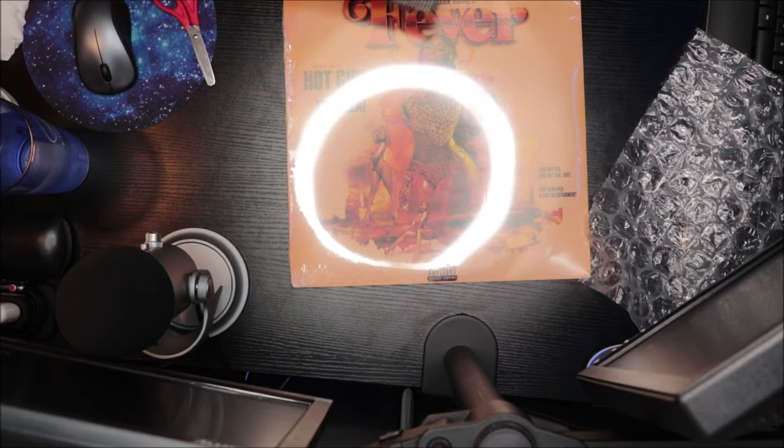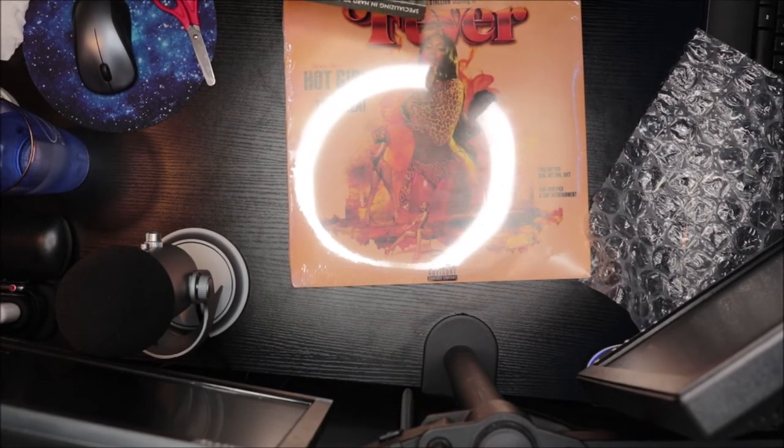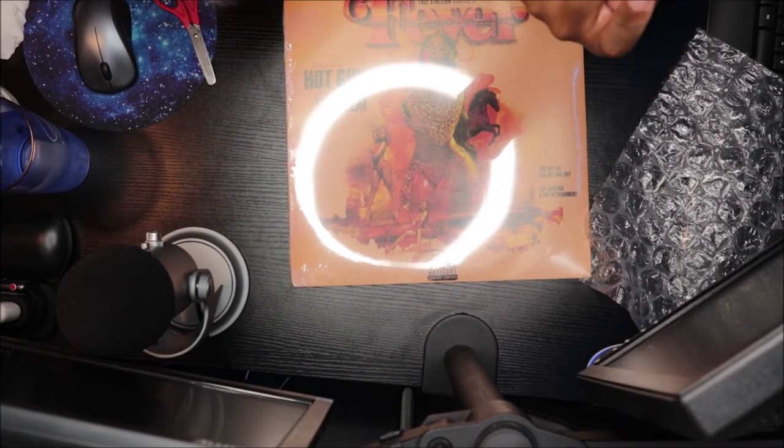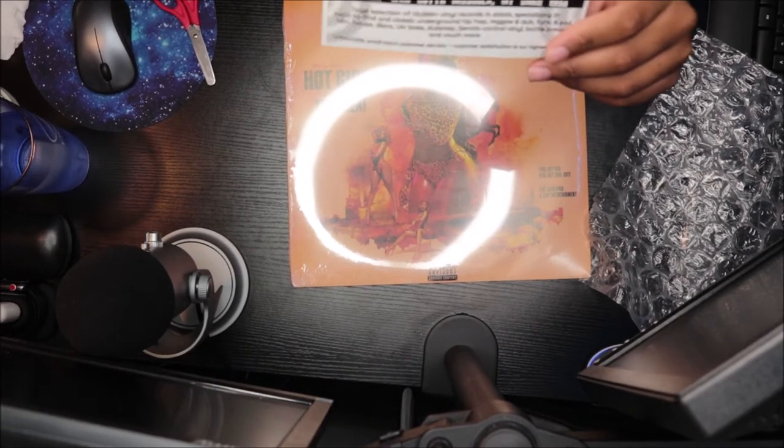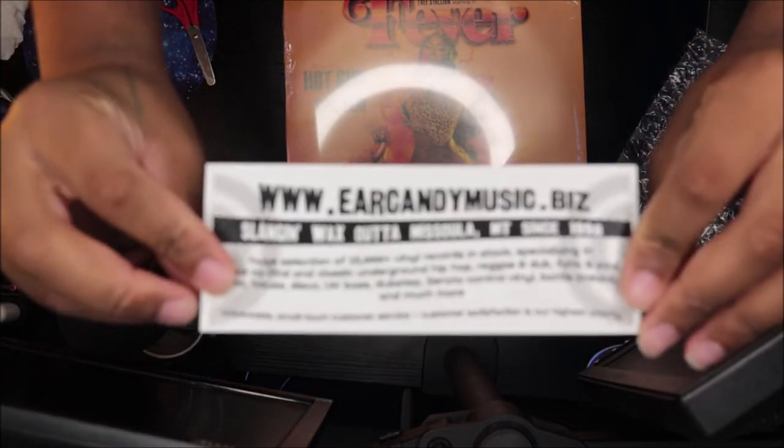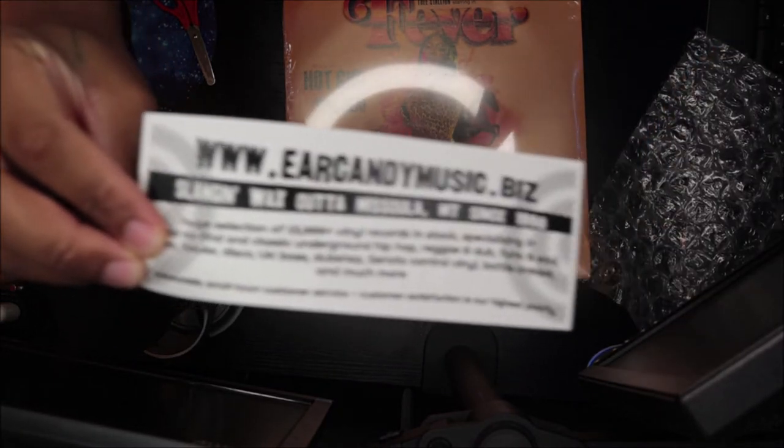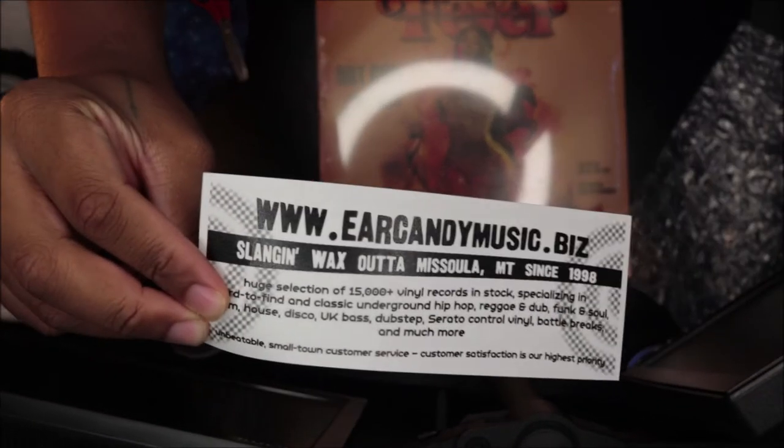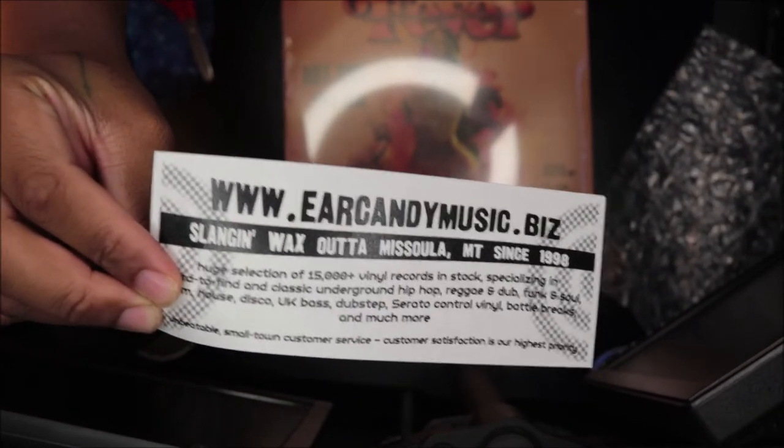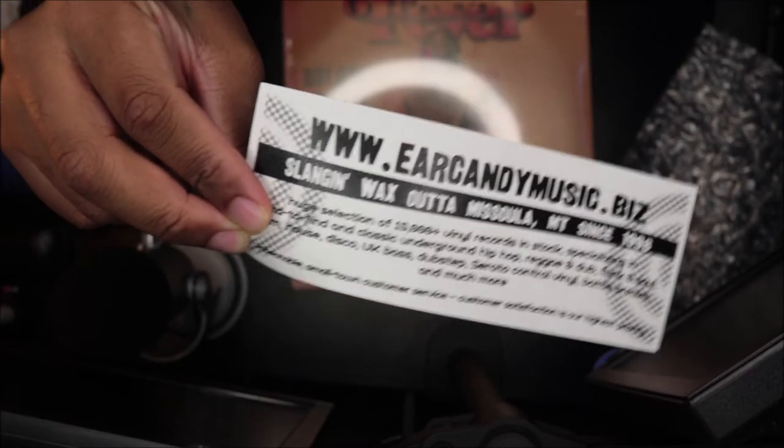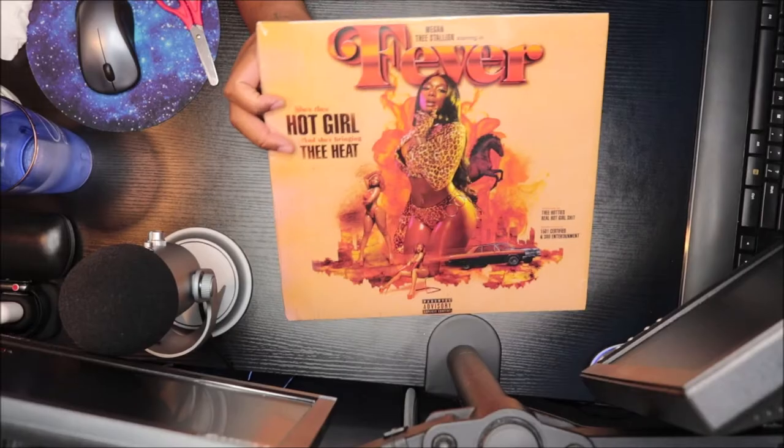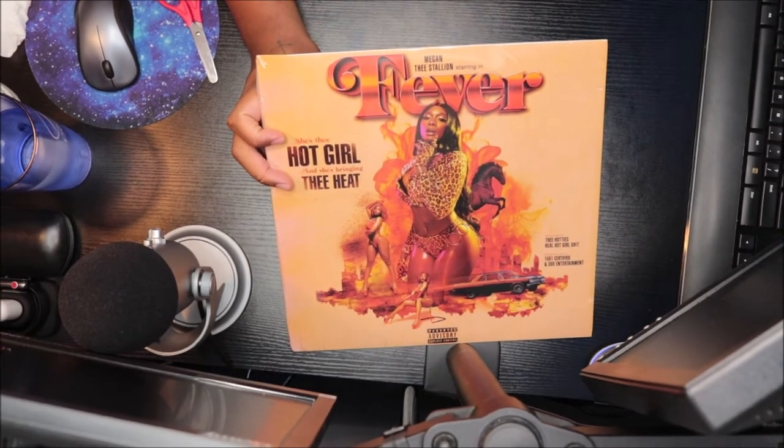So yeah y'all, I guess you go on aircandymusic.biz. So let me see if y'all can see it, so that's it right there. Let me try to focus it, there we go. So that's the site right there where I got it from. I googled it to see where I could find it and I end up seeing it on there. So I end up just taking a chance and buying it, not really knowing much about the site. So I kind of took a chance with it.